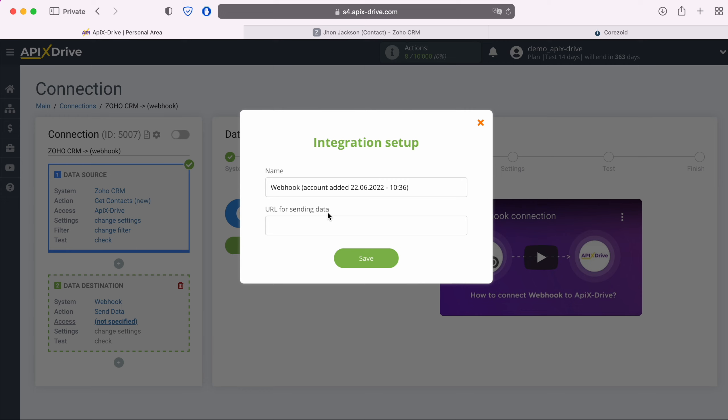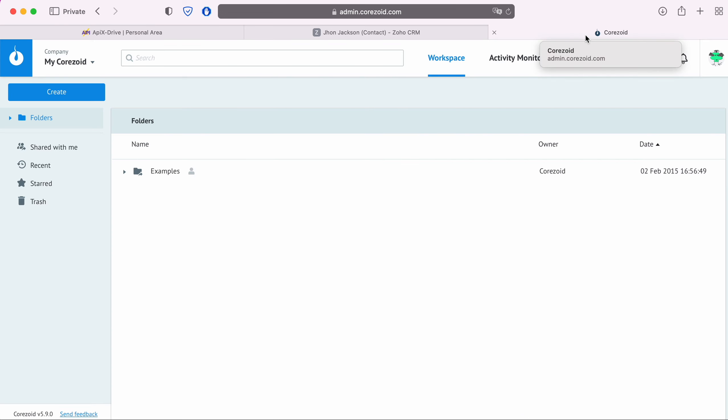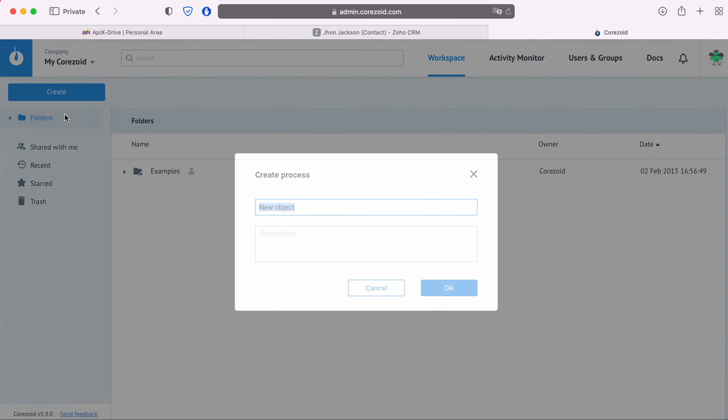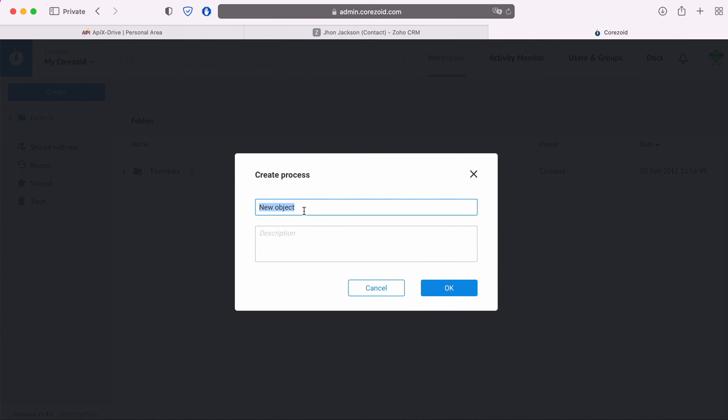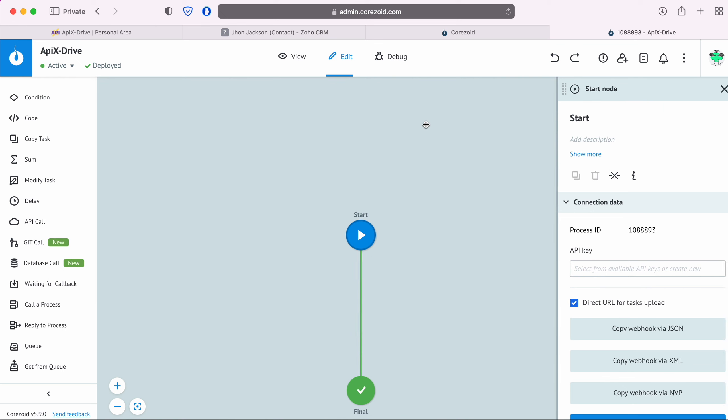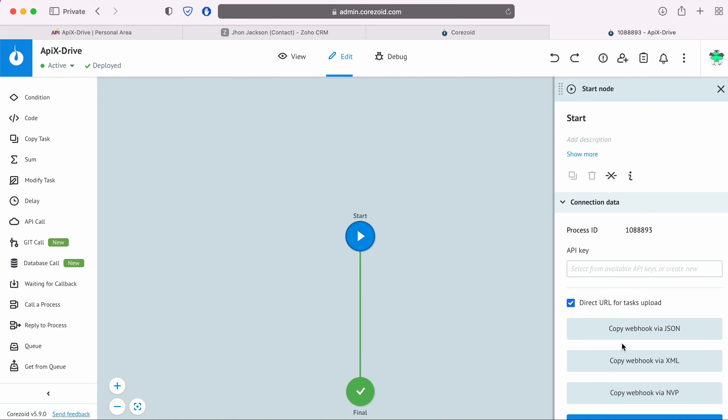I will show an example of connection on the Chorizoid system. In order to get the URL you need to create a new process. Come up with a name for this process.